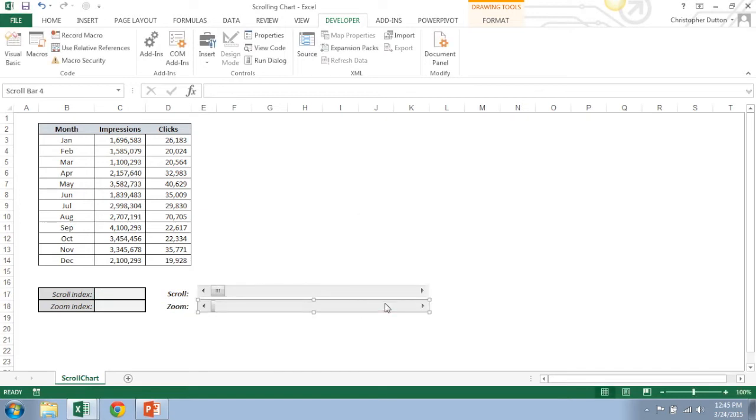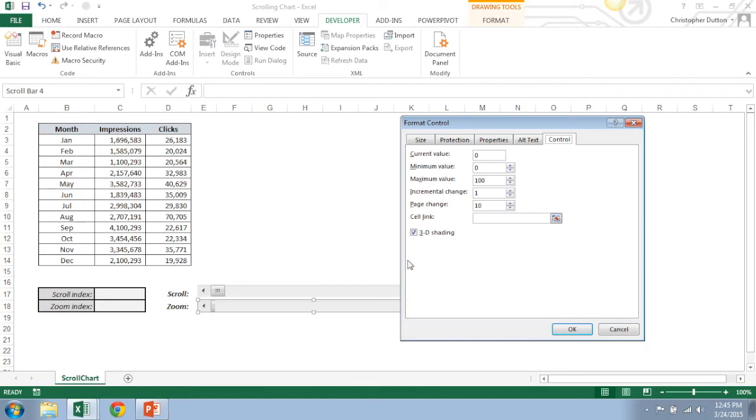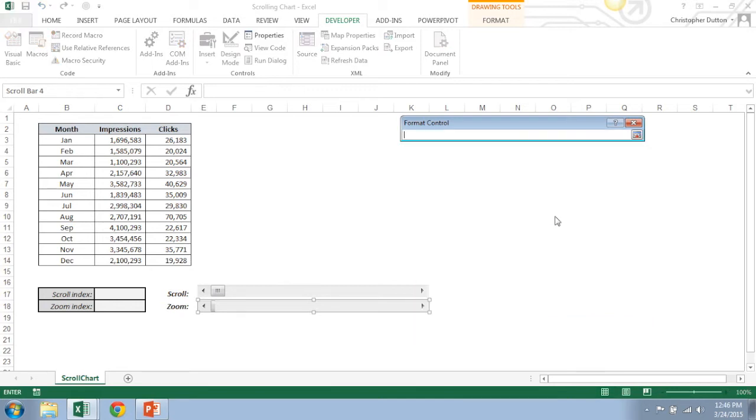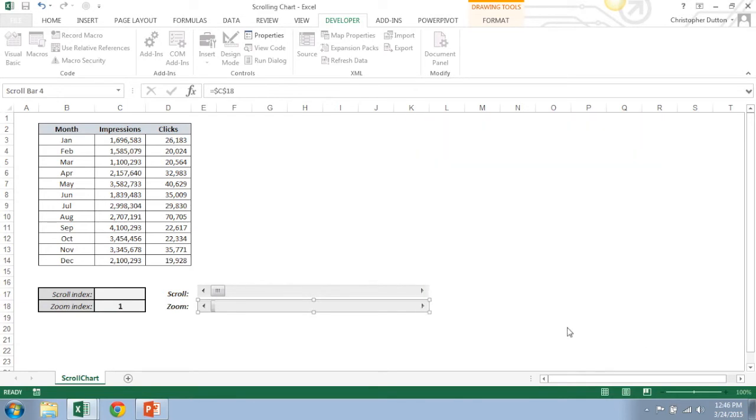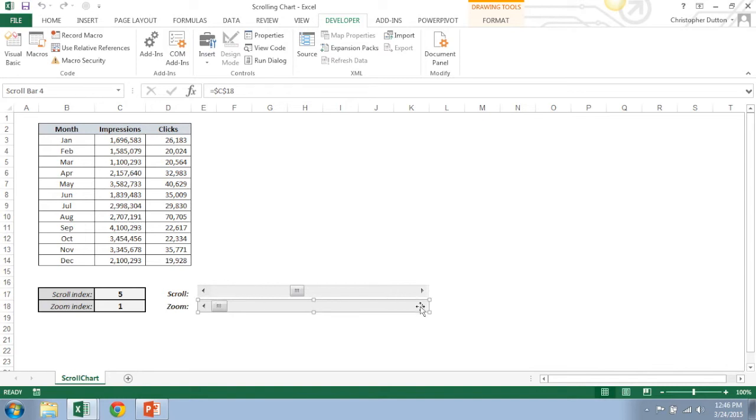And now I'm going to do the same, Format Control for the zoom bar. This one I want my minimum value to be one because I always want to zoom it to at least one data point. My maximum value to be 12 again. I can keep these the same and my cell link is going to be C18 here. Great. So now as you play with these scroll bars you can see how the cell that they're tied to changes accordingly.